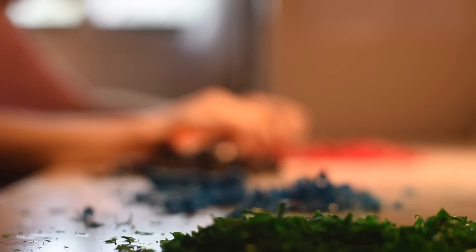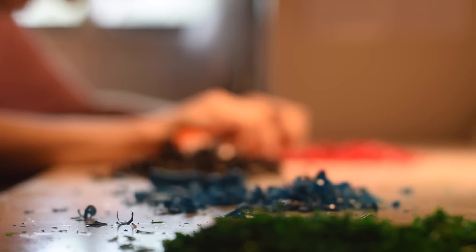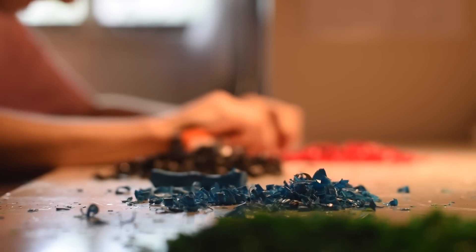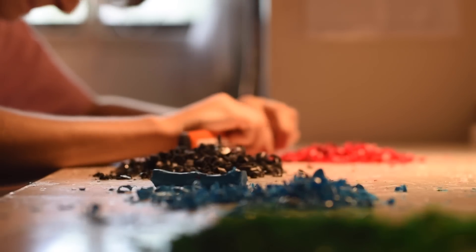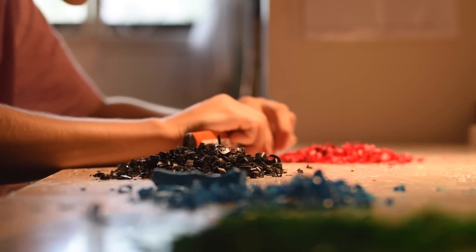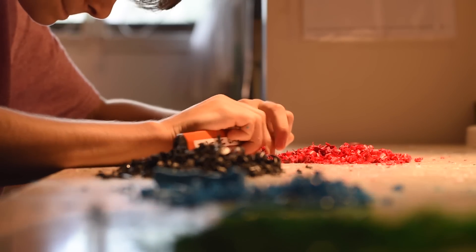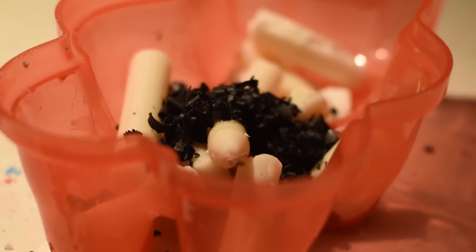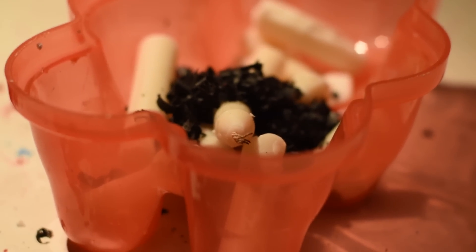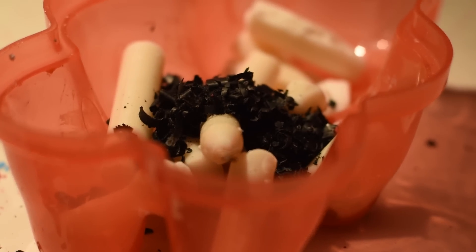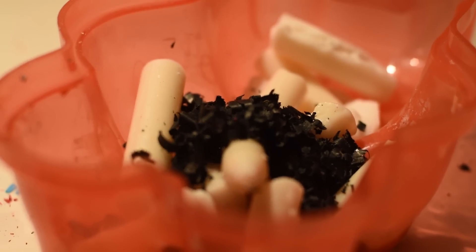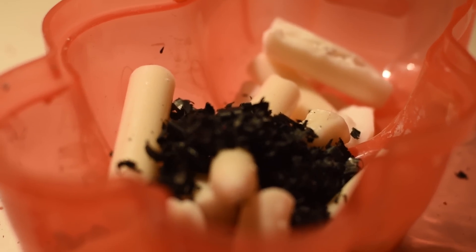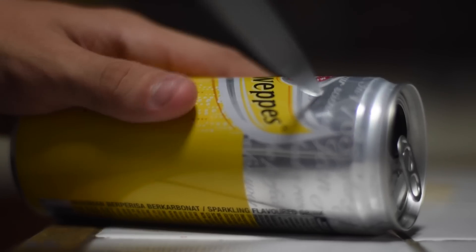Once you're done with all the colors you're going to be using, just put them into piles so they don't get mixed. Then you're going to want to put that in with the candles that you already took the wicks out of and took the metal off of.